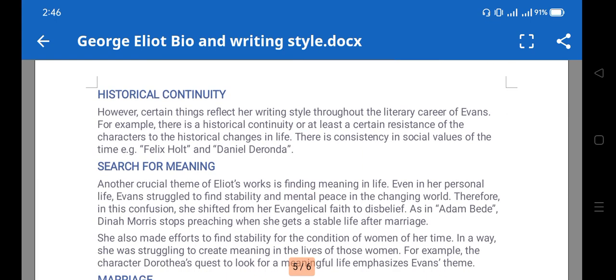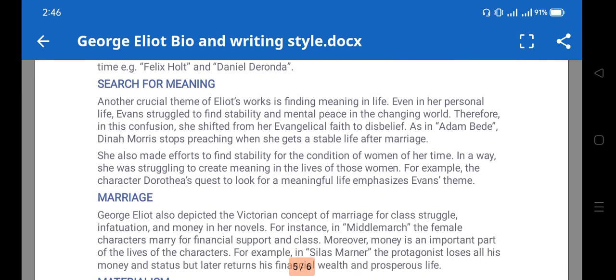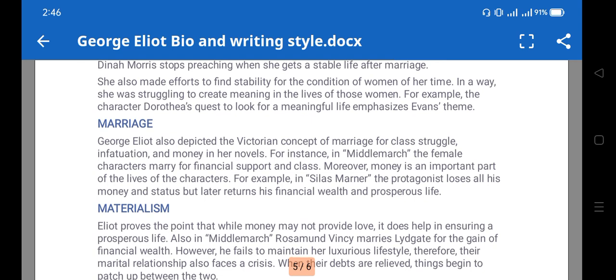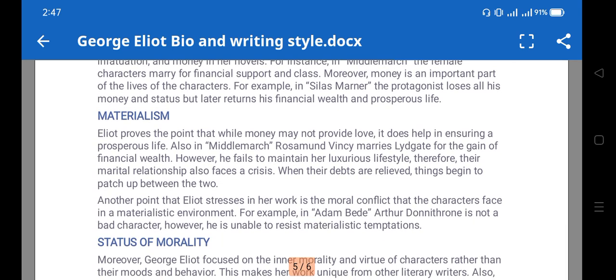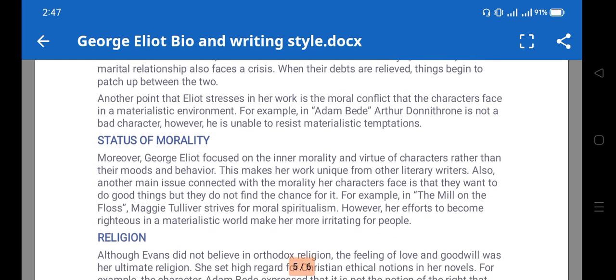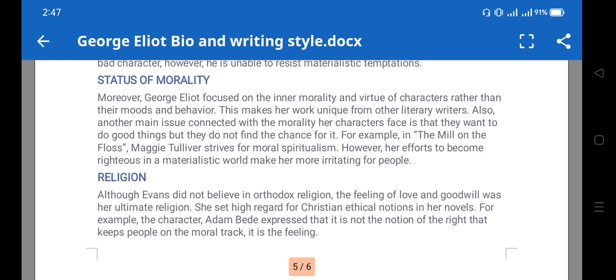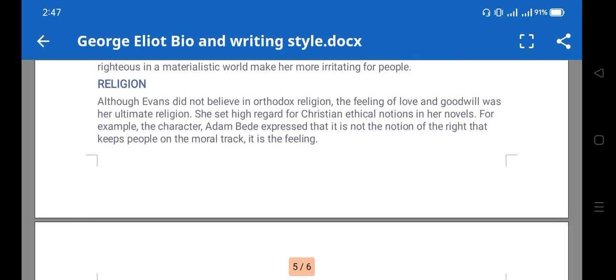Major themes also include family, love, marriage, and materialism, which is reflected in 'The Mill on the Floss' — the materialistic need of people and the importance of money and finance. Industrial revolution was at its peak. The status of morality is also concerned with women, as certain restrictions were imposed on women and they were expected to follow certain moralities. Religious and orthodox religious aspects are present as well.